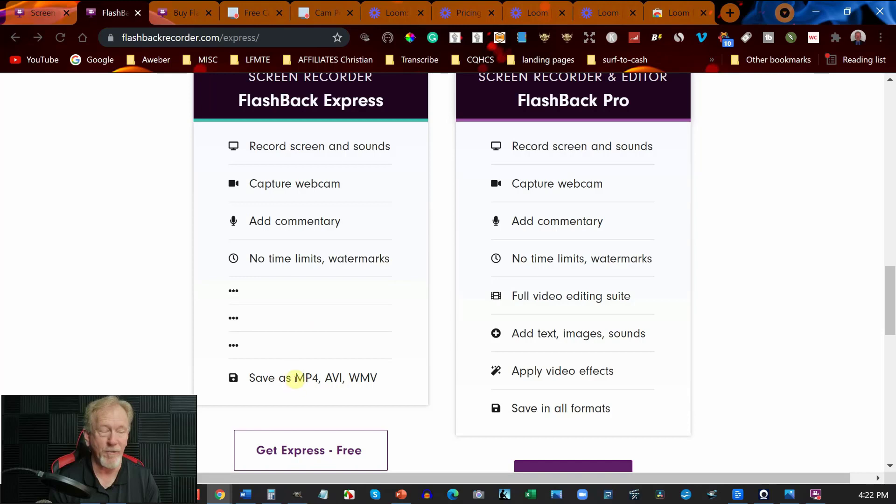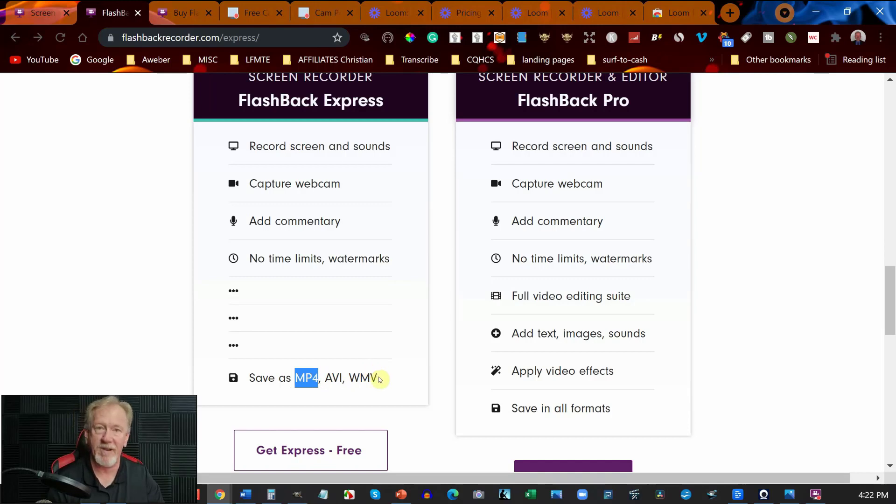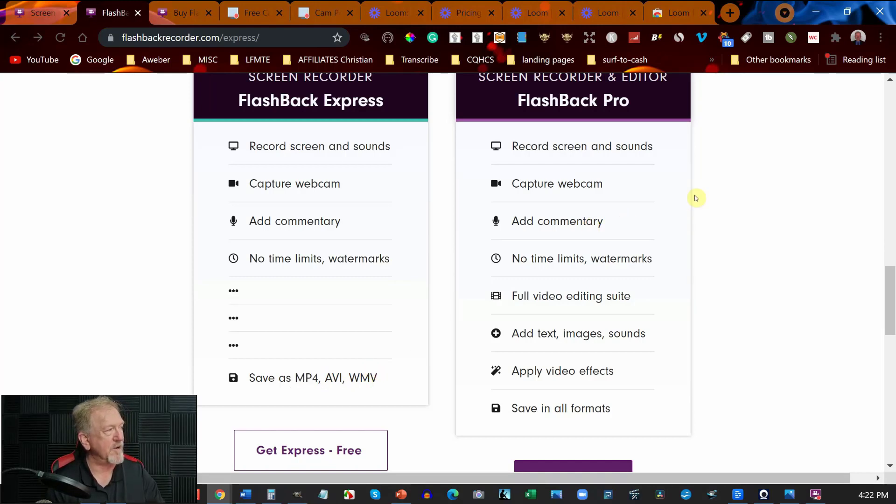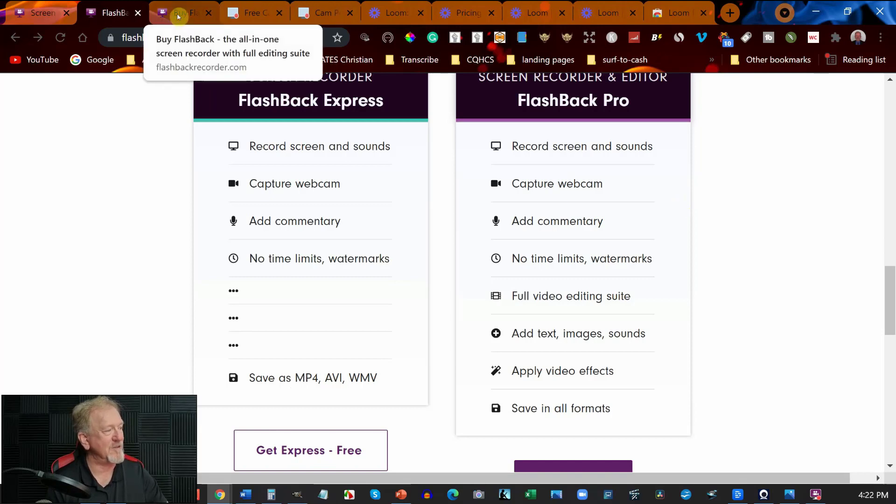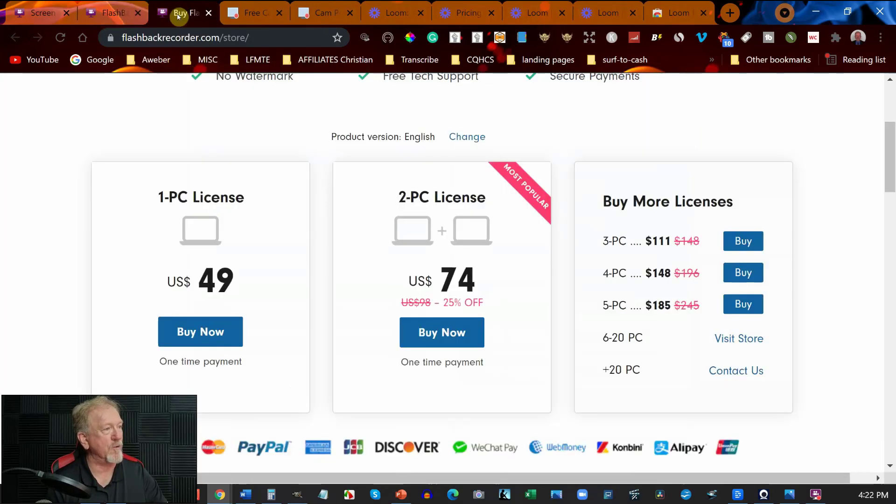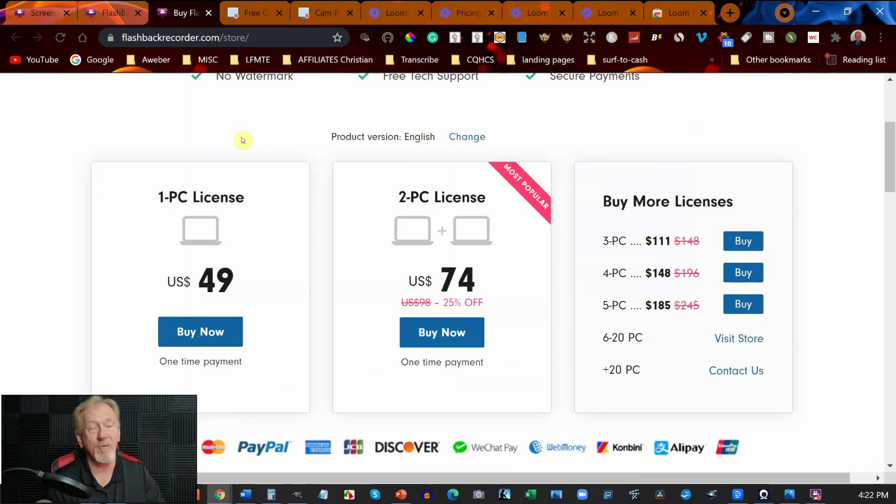But the good thing is it can save as MP4, AVI or WMV. Another thing you can do if you decide to go Pro, this is why it's worth going Pro. Pro is only $49.